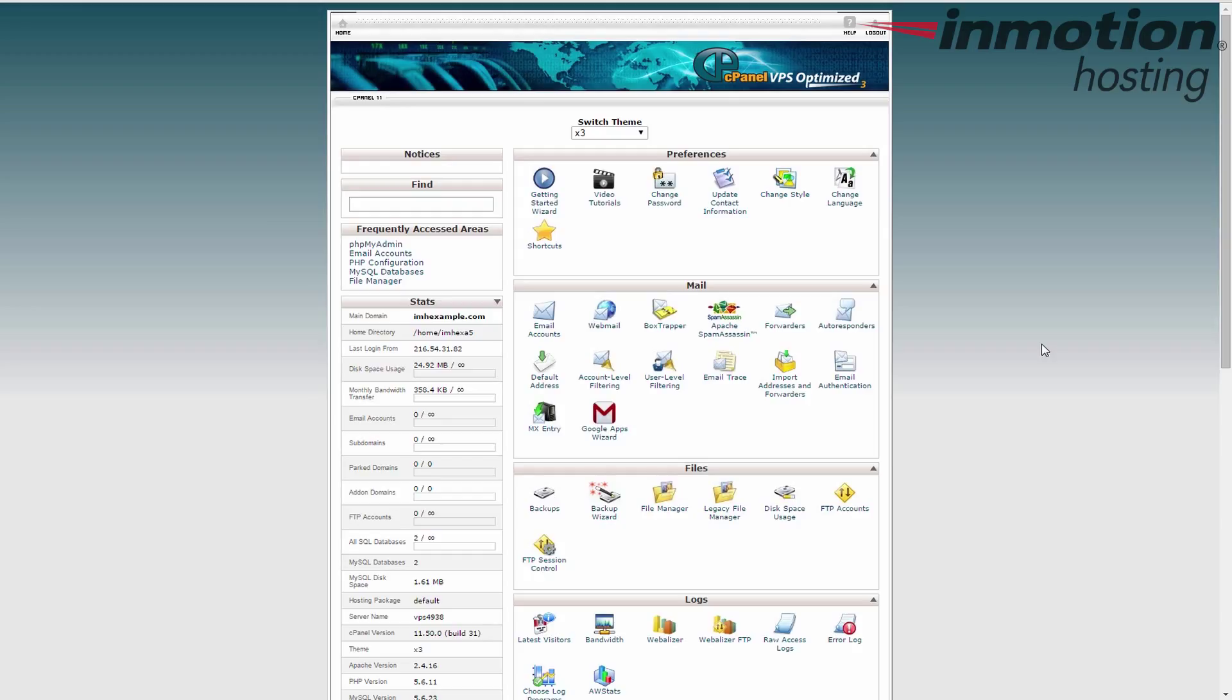You can also do the same thing with bandwidth and allow a certain amount of bandwidth per month. In that case, say I was allowed 10 gigs, then it would say 358.4 kilobytes out of 10 gigabytes. All right. So that's how you understand why it shows infinity on most cPanels.